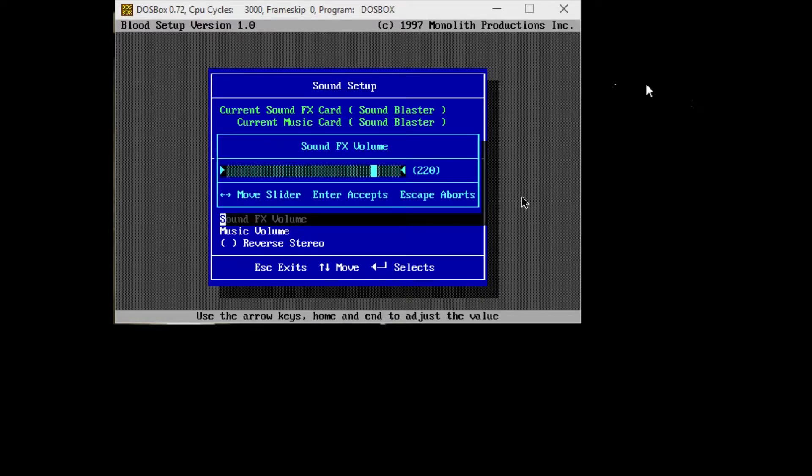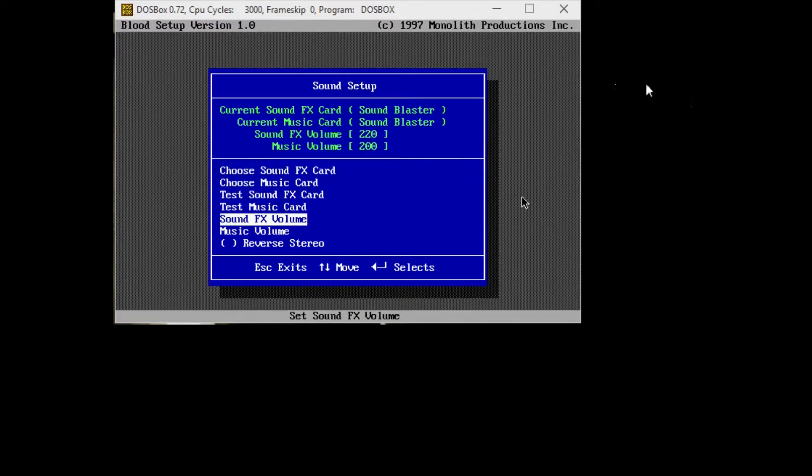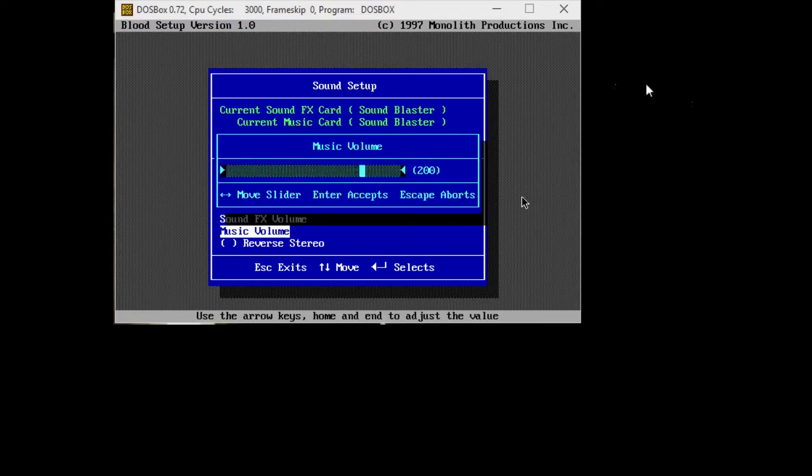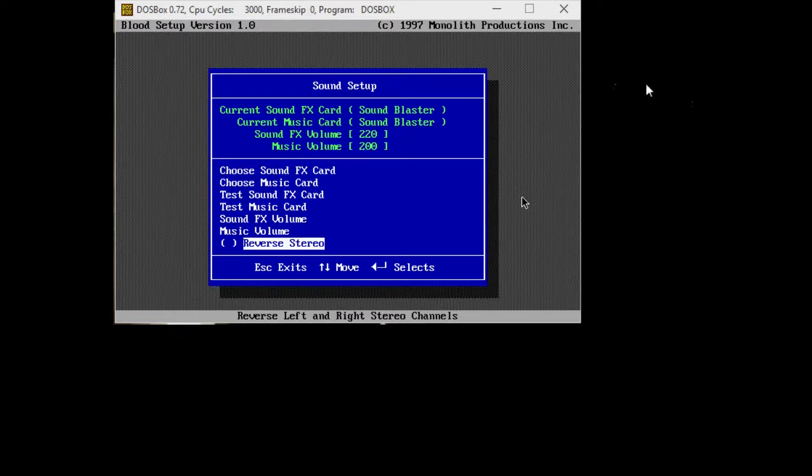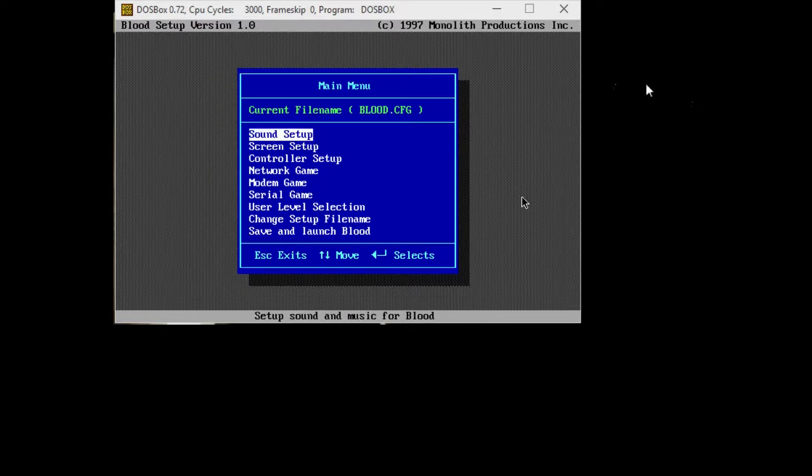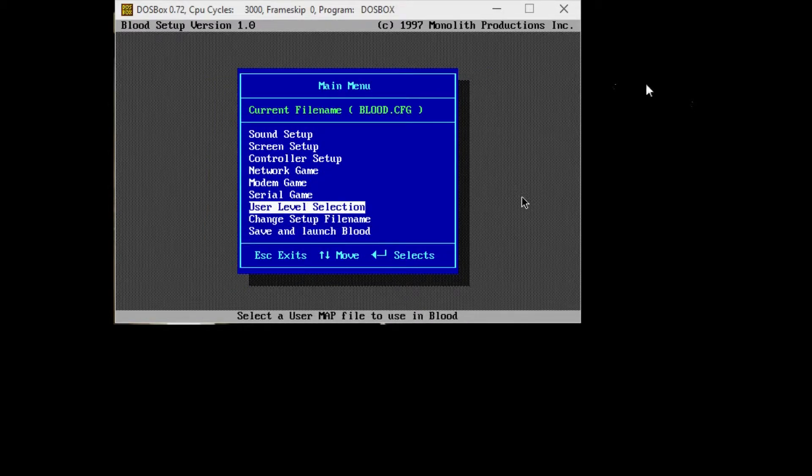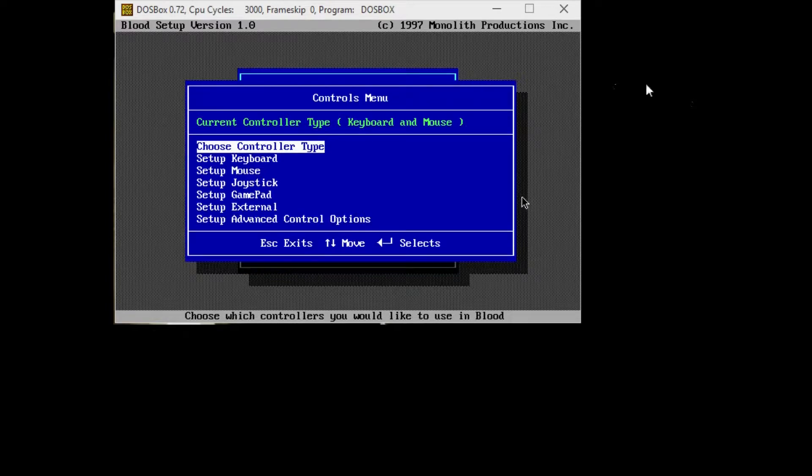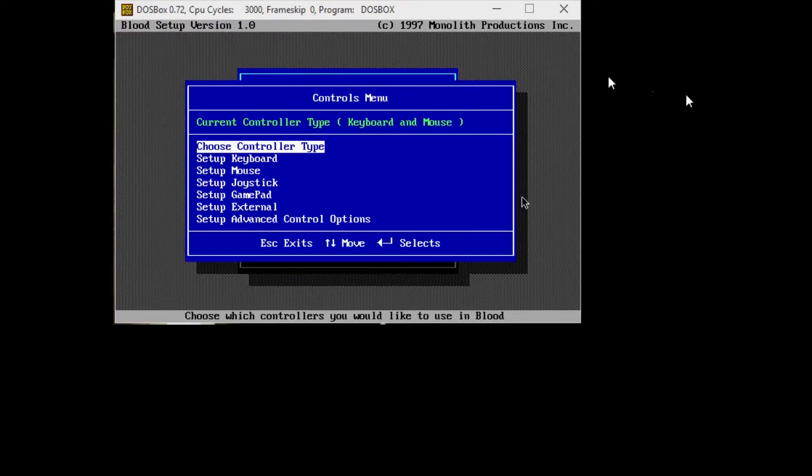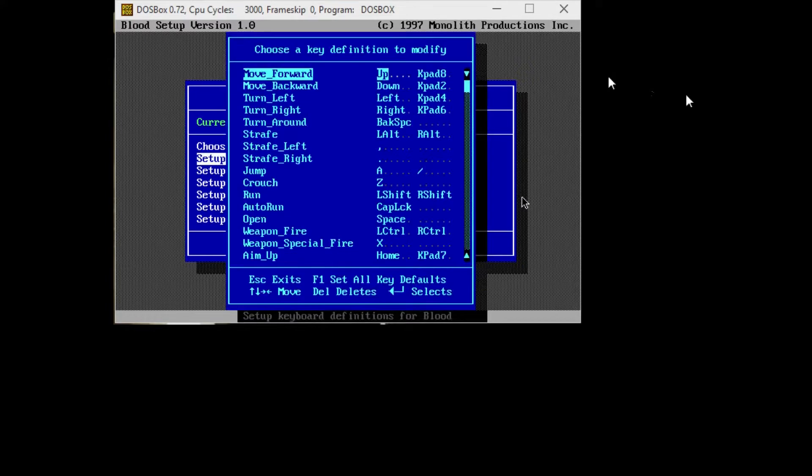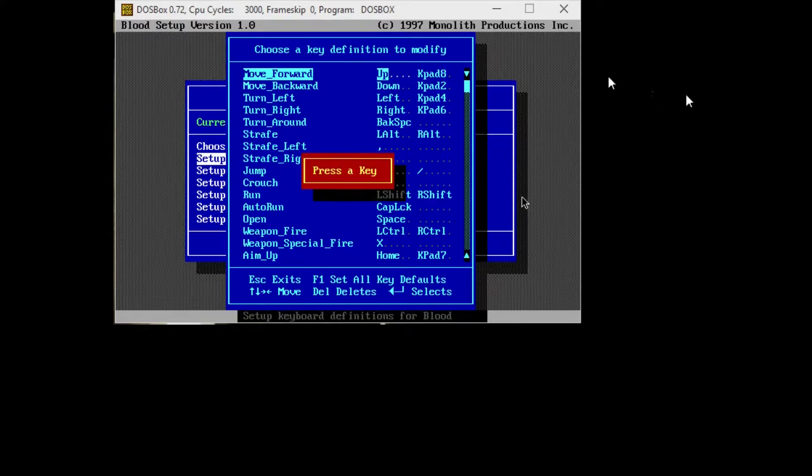All right, let's turn this down here a little bit. Going to hit Escape to Exit. I don't know if we're going to need to change any of the controller settings. Going to be keyboard and mouse. Setup keyboard.